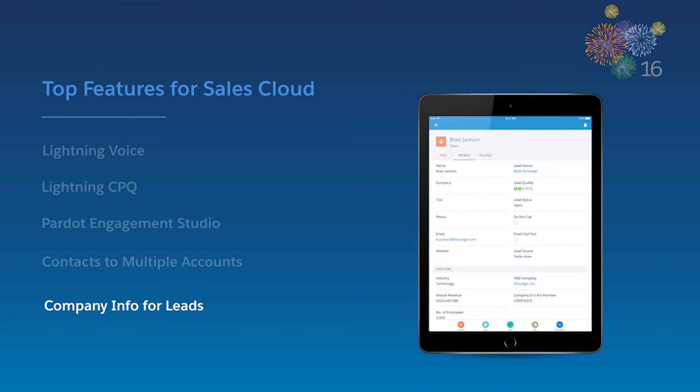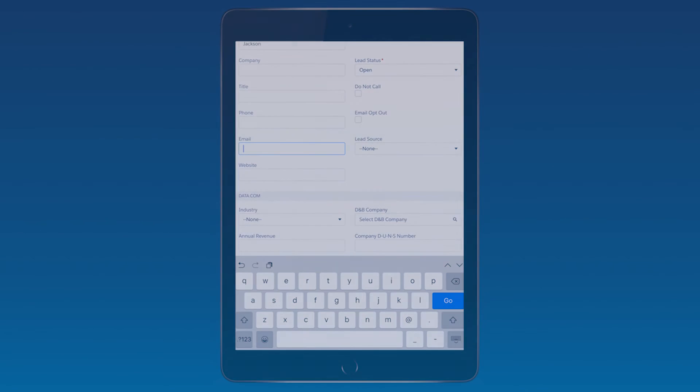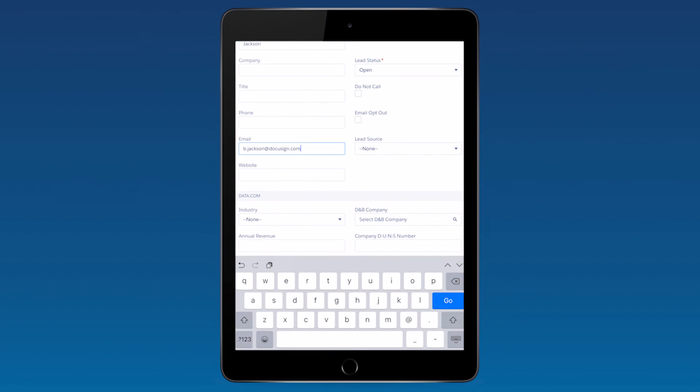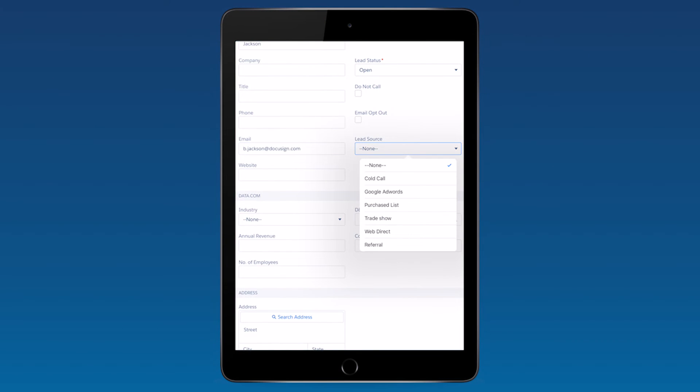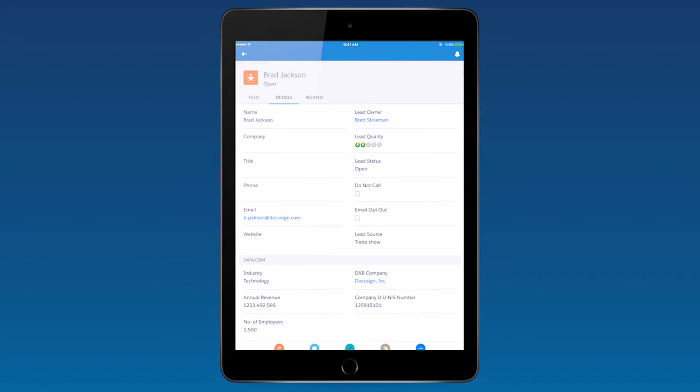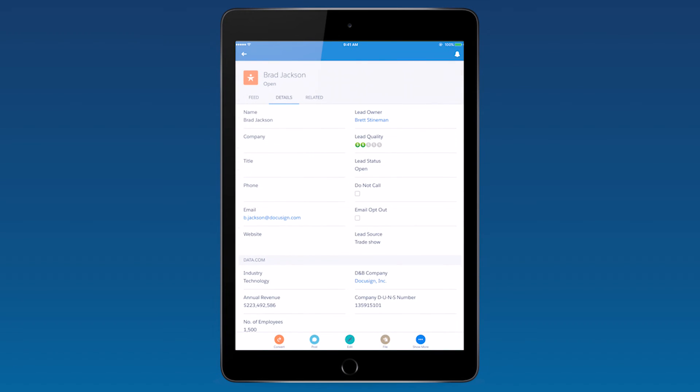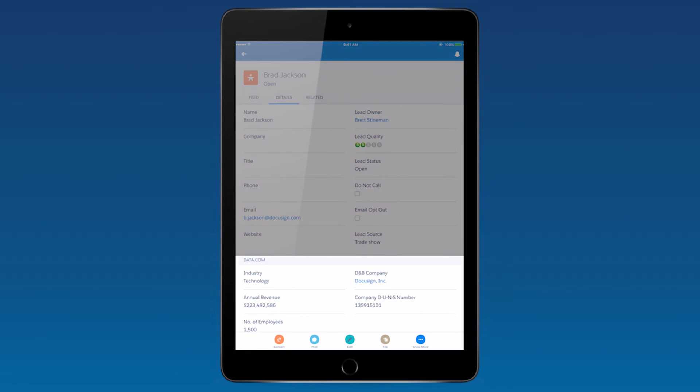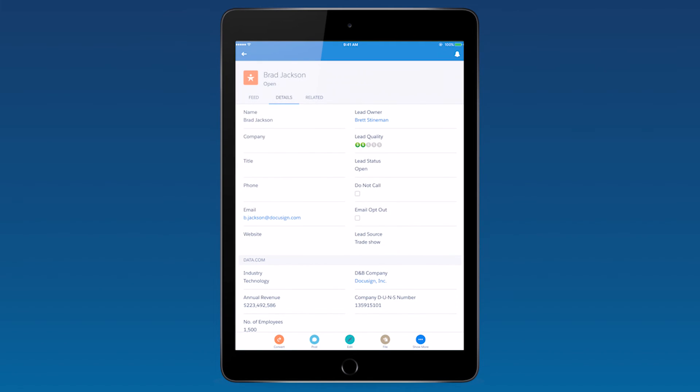Data.com is evolving and bringing more features in Lightning to its customers. Data.com Clean's latest feature, Company Info for Leads, automatically enriches and supplements lead records with firmographic and financial company details. B2B leads can be appended with this data at the moment the record is added to Salesforce, improving how leads are scored, routed, and handled by reps.